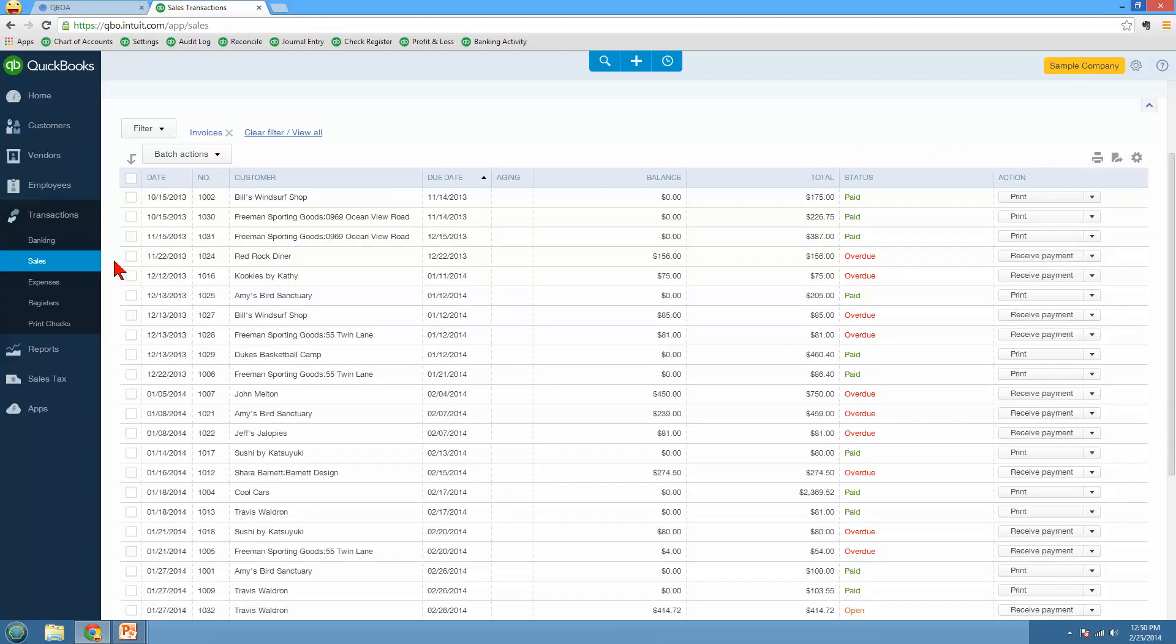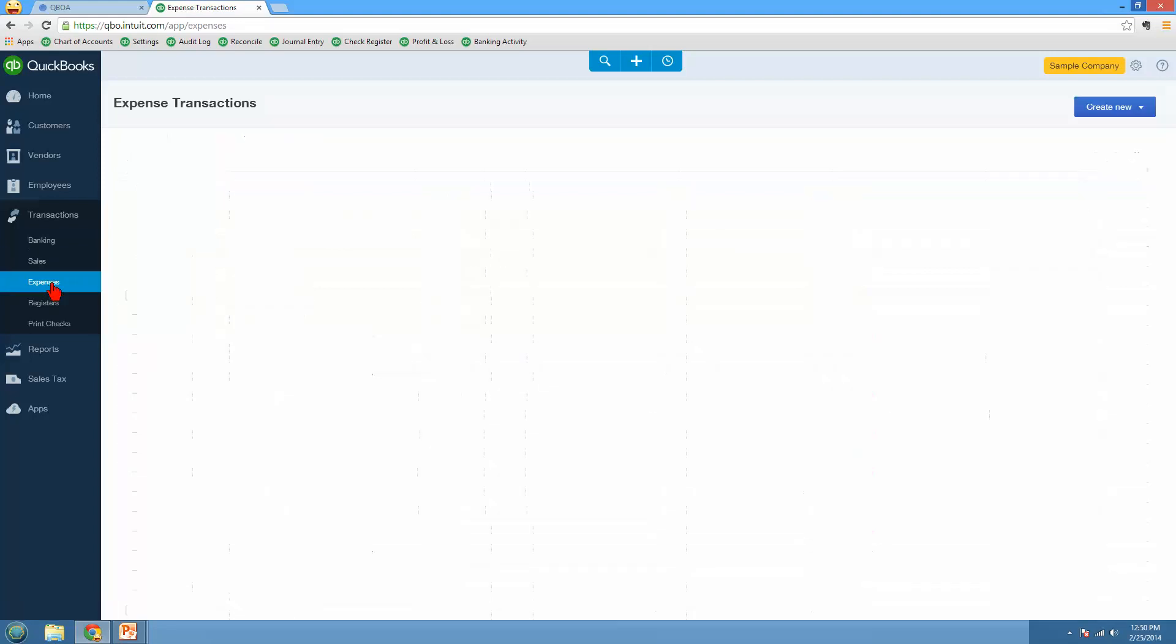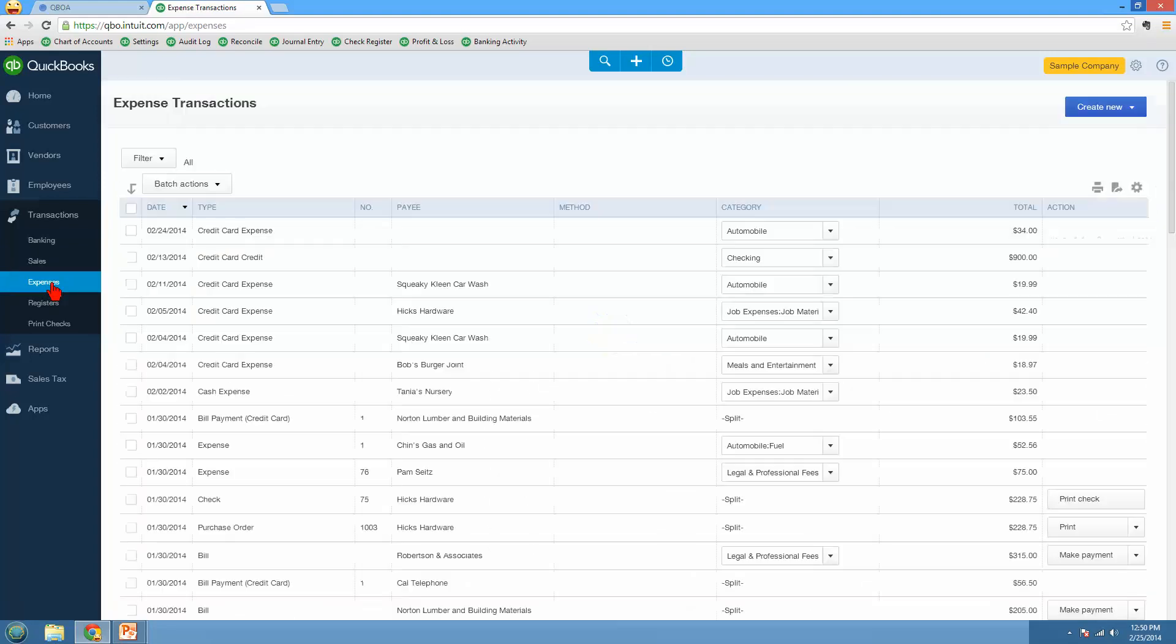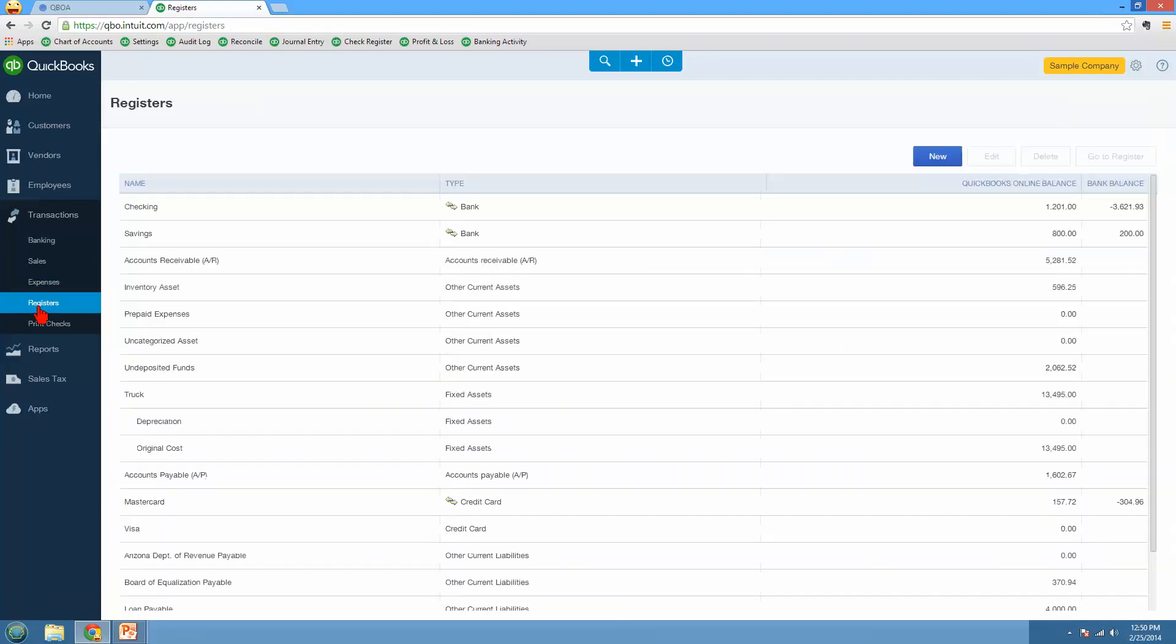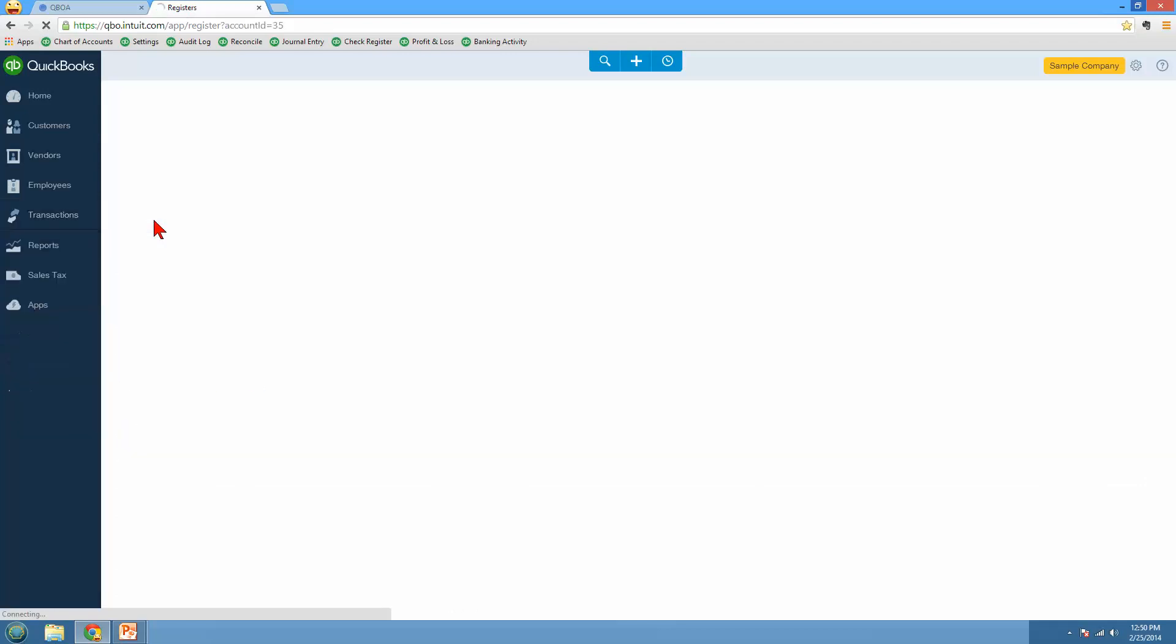So that's just kind of handy as well. So again, that was all sales transactions. Here's all expenses, where you can see all your bills, all your checks, all your credit card charges that you put in, any purchase orders that you have out there, all expense related transactions. Registers or account histories, if you're in a different country, it might say account histories. This will show you the chart of accounts here, and I can click on checking to get my register for the check register at a glance.